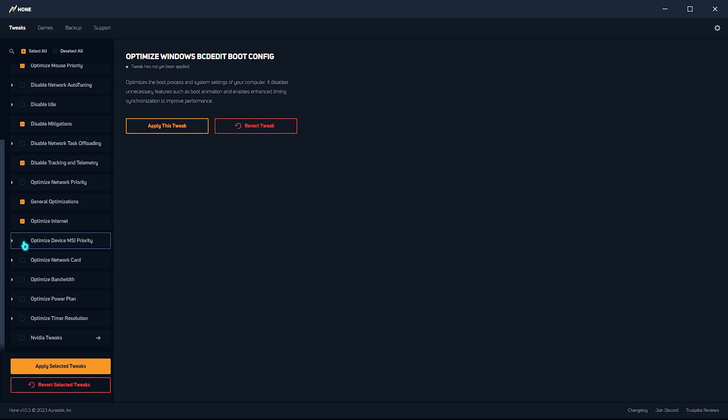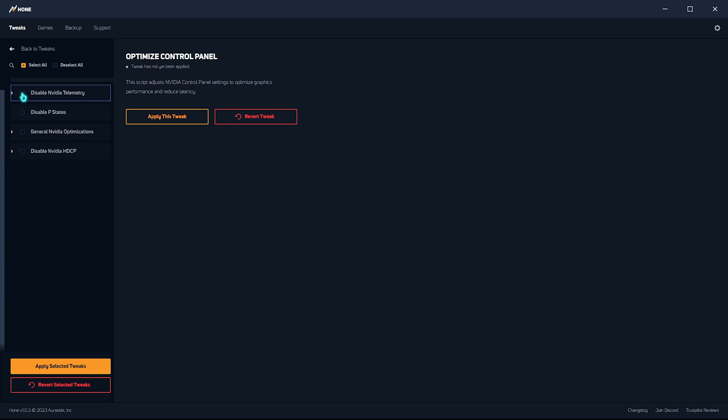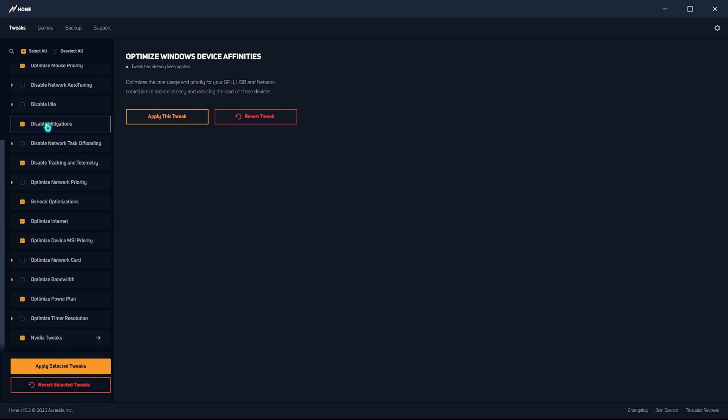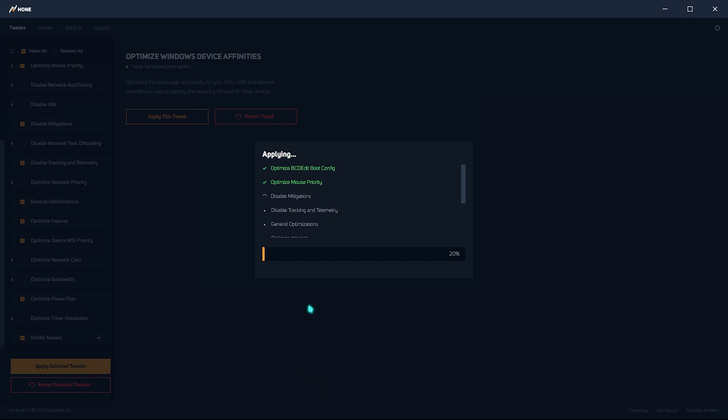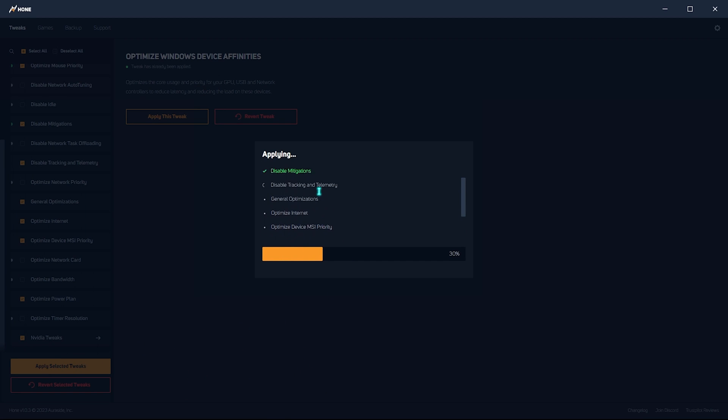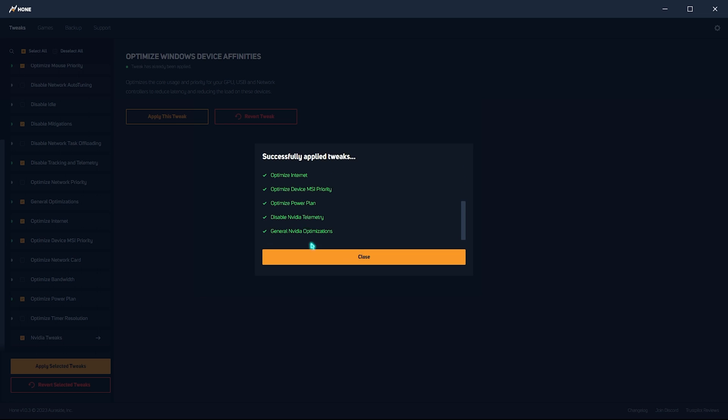Scroll down and also select optimize device MSI priority. Optimize power plan. Go over to the Nvidia tweaks. Click on the disable telemetry. General Nvidia optimizations. Then you can go back to tweaks and simply click on apply selected tweaks and it will apply all of those selected tweaks in just one go.